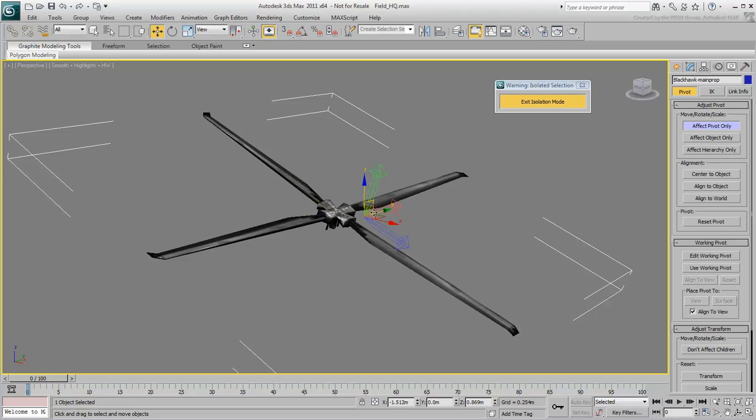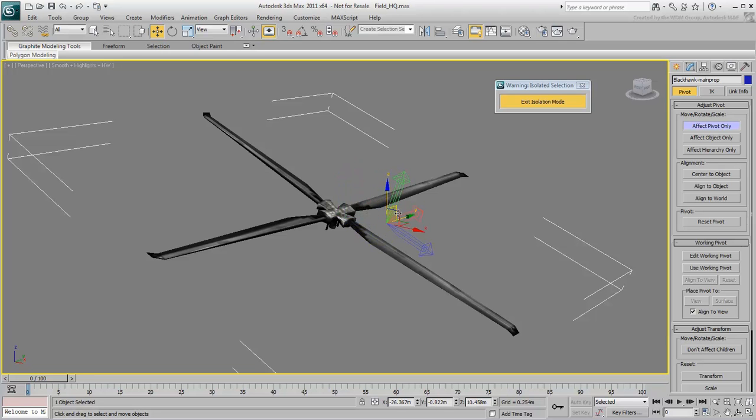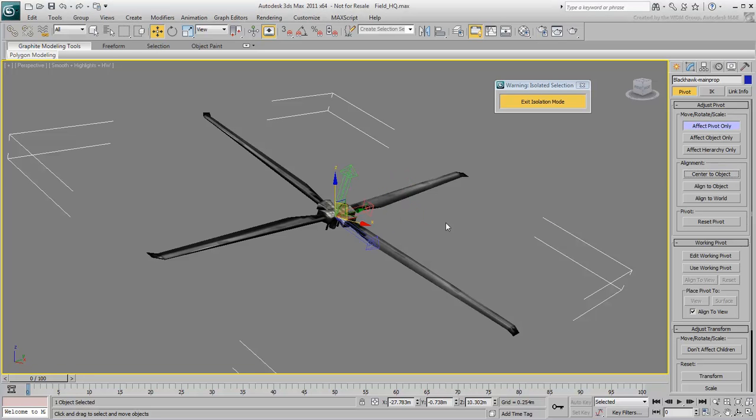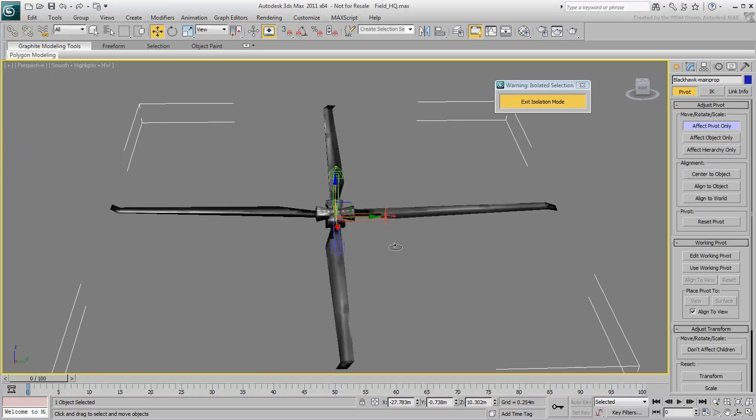In this case, you simply want to place the pivot point at the center of the main rotor. Since this object is symmetrical, you can click Center to Object. That's much faster.